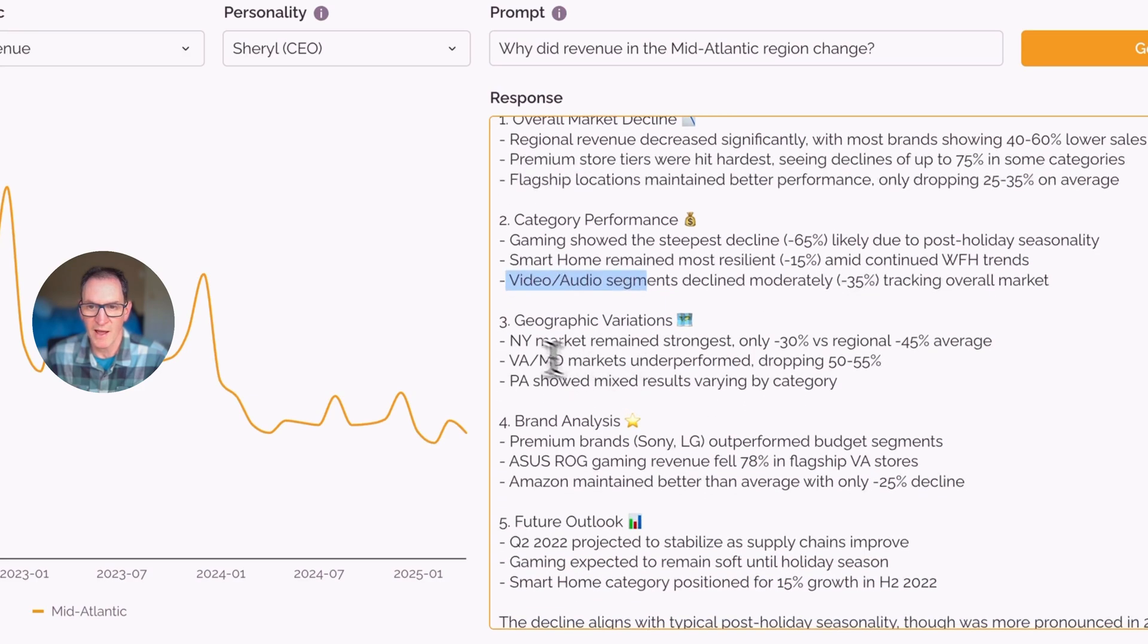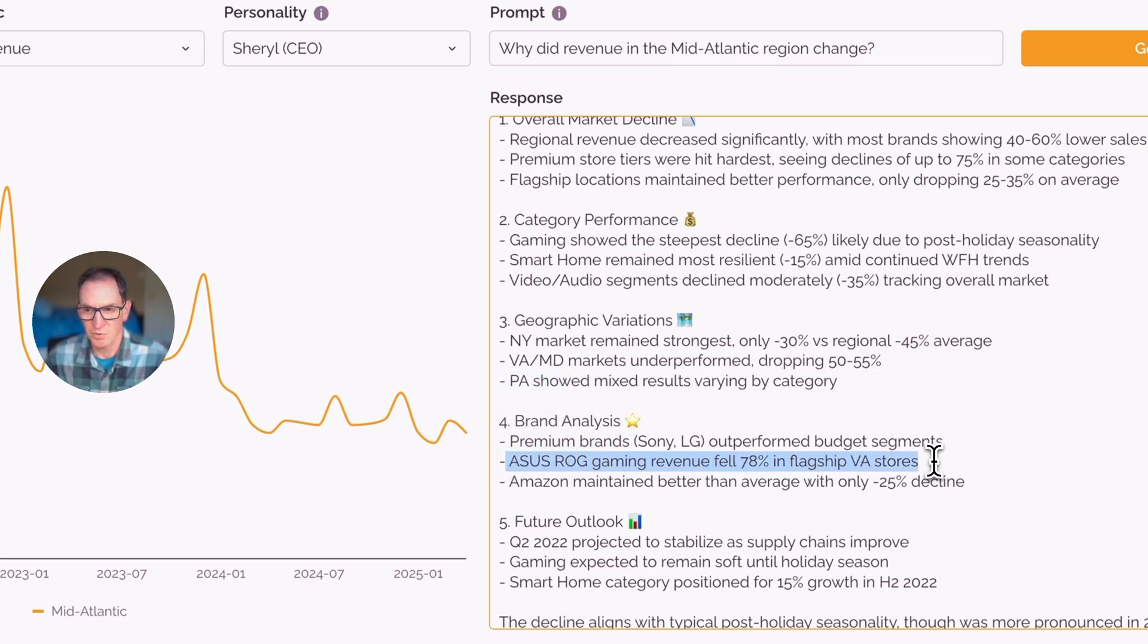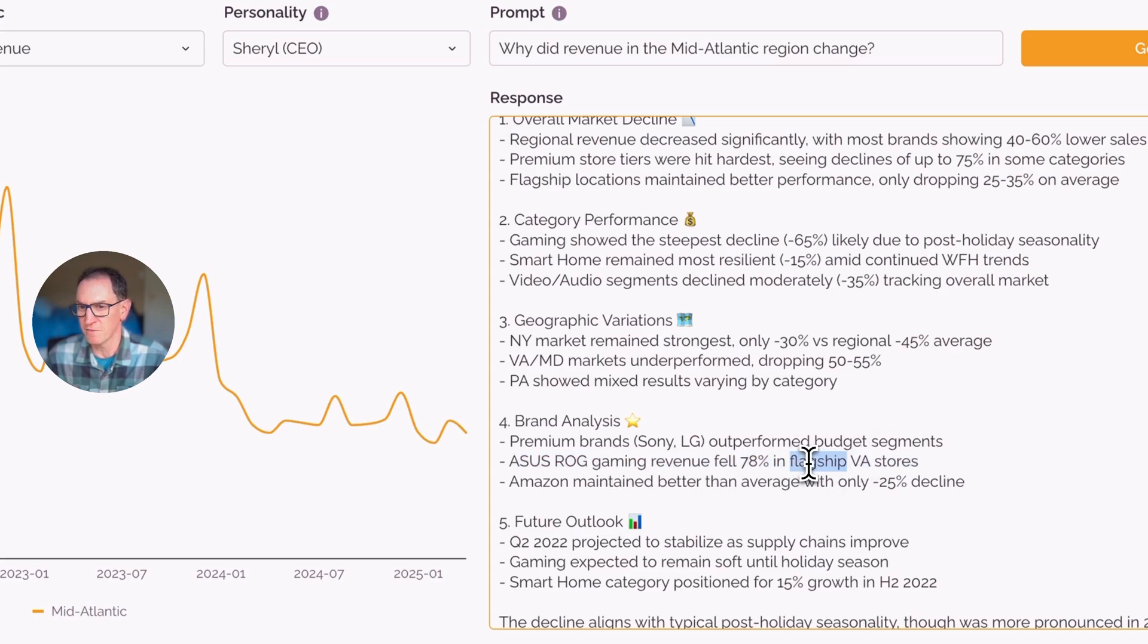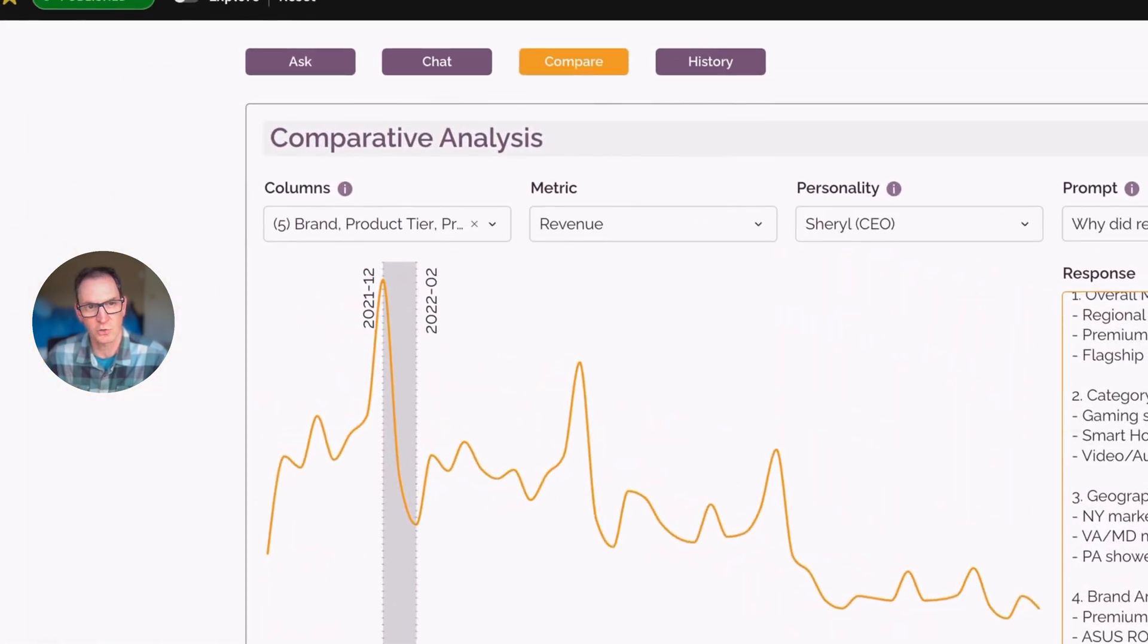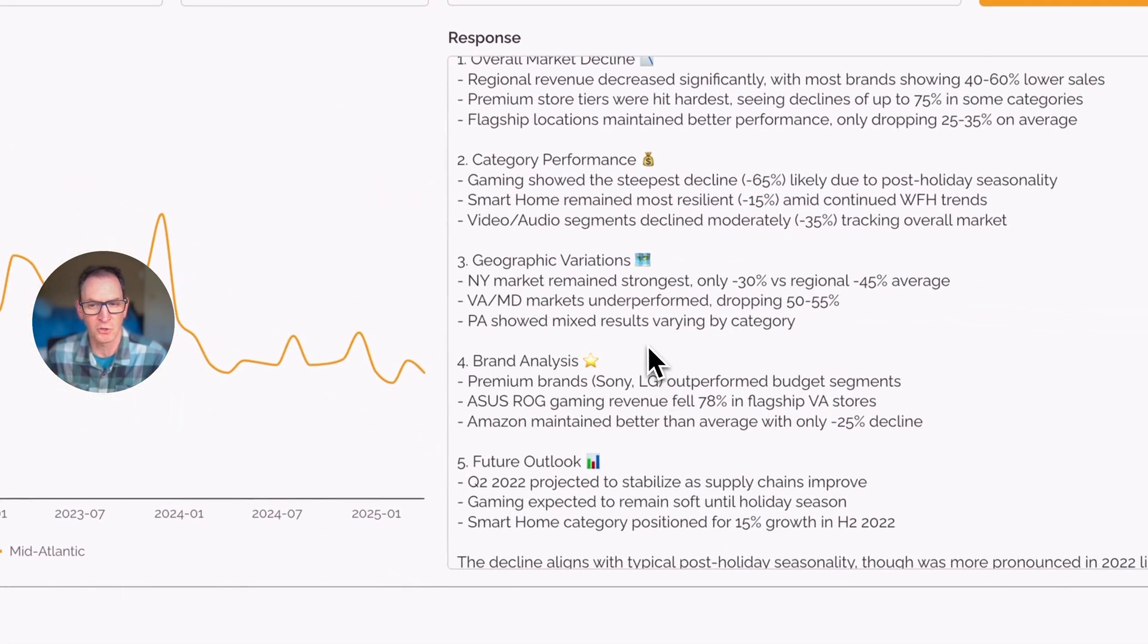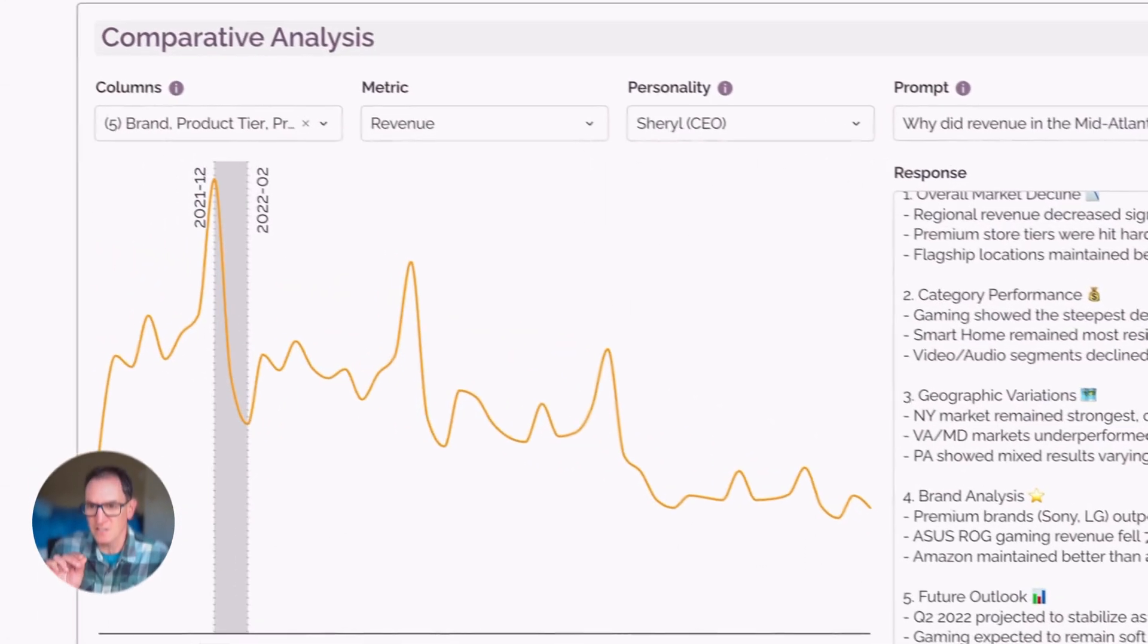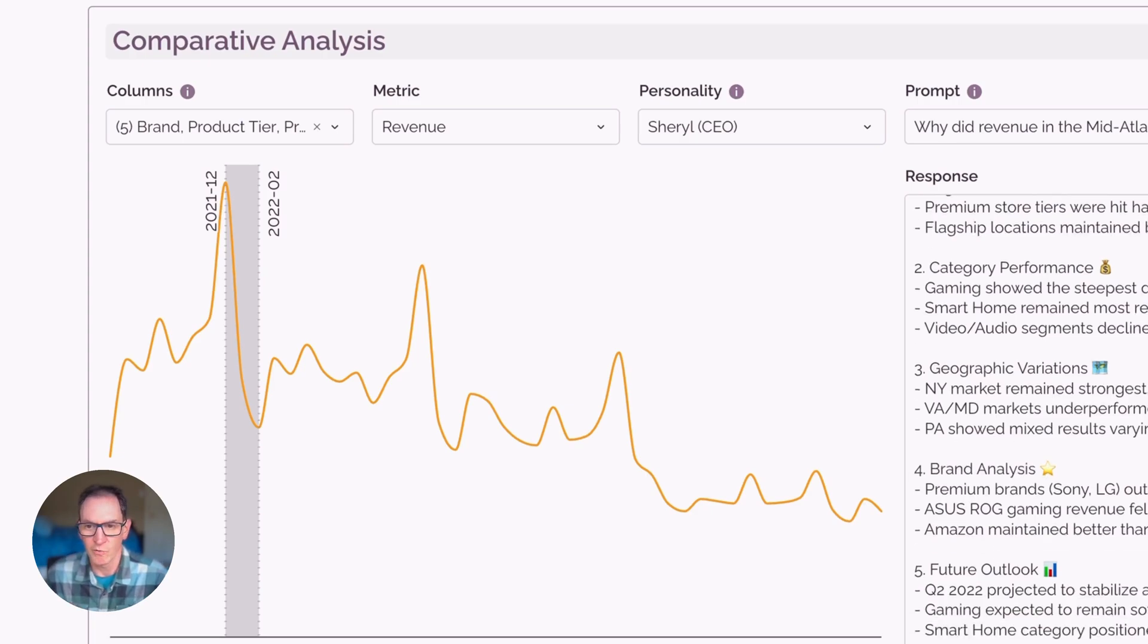Down here we have things about different states, the New York market and Pennsylvania. And then we see things like premium brands. And this answer here is particularly interesting because we have Asus Rogue Gaming Revenue, which is a product category. But then it also is pointing out the Virginia stores and the flagship Virginia stores. So flagship is a store tier looking back at our columns here. So it's actually combining multiple attributes and able to find a very specific slice of data where revenue fell over here.